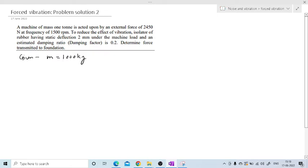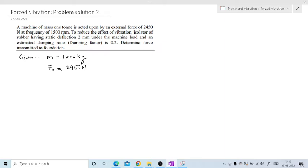As the external force is applied on the system, it is forced vibration. In forced vibration, the external force is F0. In an earlier example they mentioned rotating unbalance, so I took the centrifugal force M0·ω²·e. But here they have not mentioned rotating unbalance, so I have directly taken the external force as F0.